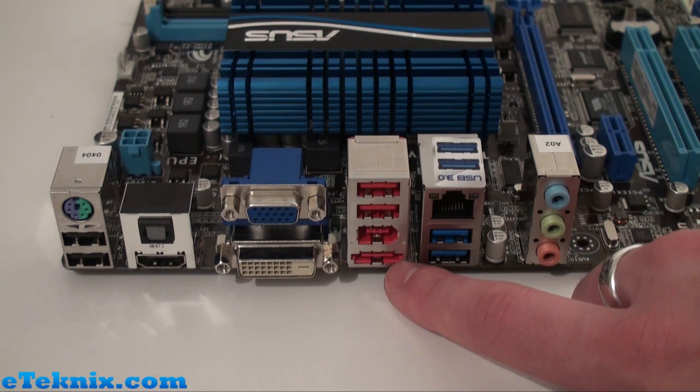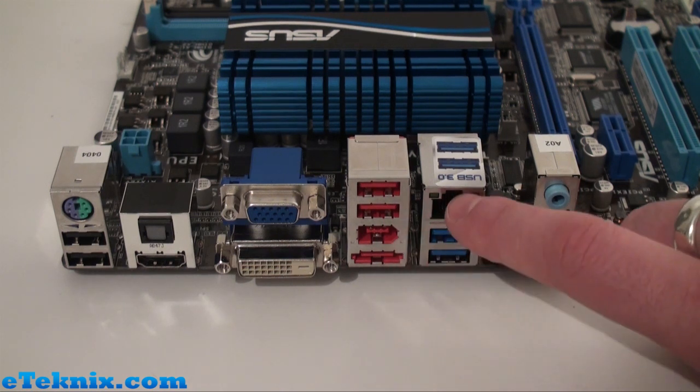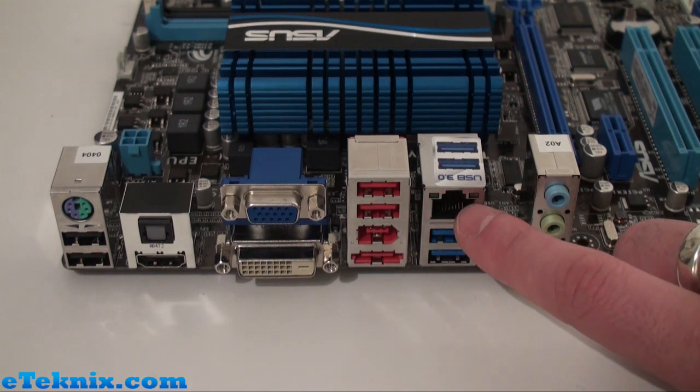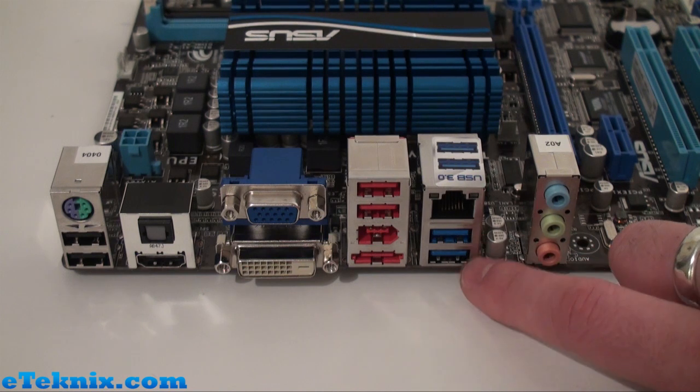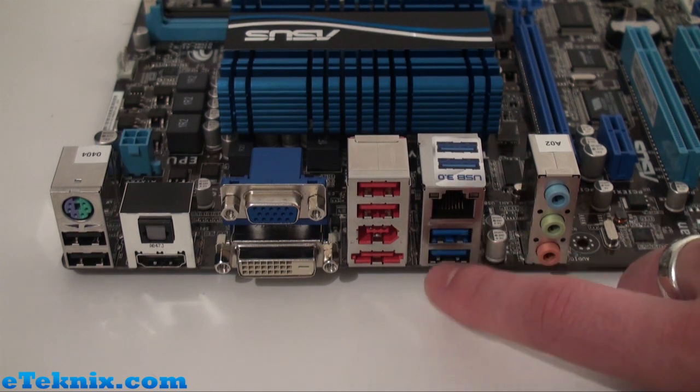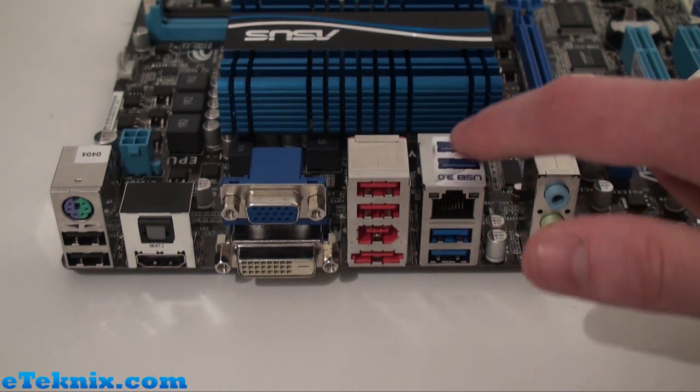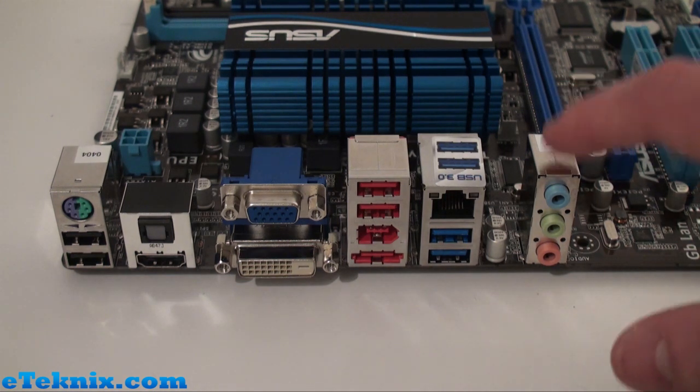eSATA which supports SATA 6 gig per second, a gigabit LAN RJ45 port, two USB 3.0 ports which are identified by the blue coloring as well as the sticker on top just to notify you if you're unsure, and also for analog audio as well.